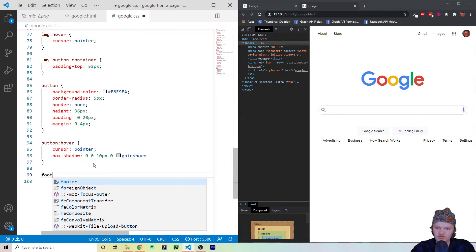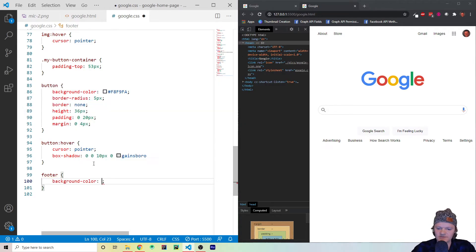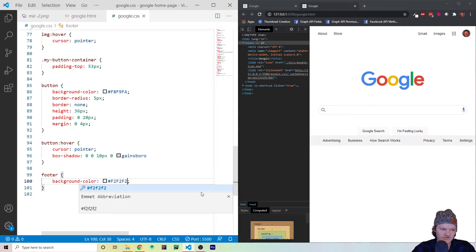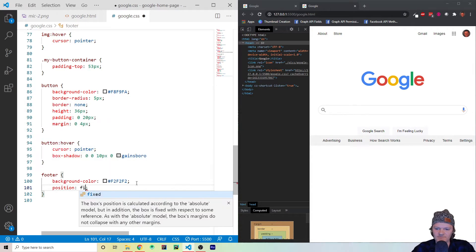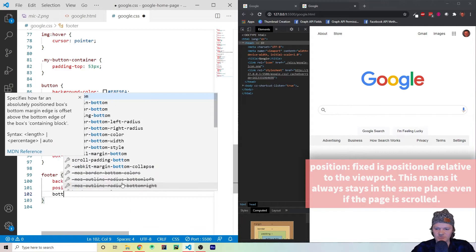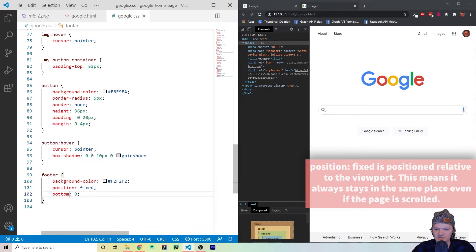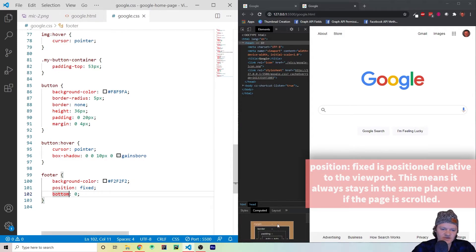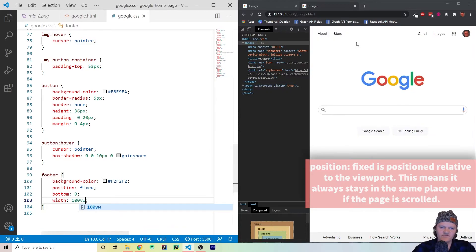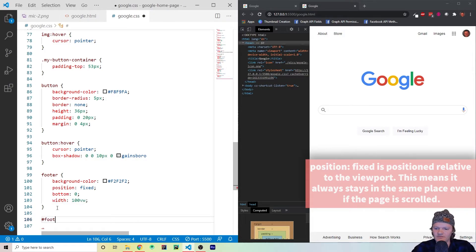Let's start styling the footer. We use the footer tag and set background-color to #F2F2F2 — a nice light gray. Then we use position: fixed so it sticks in place, and bottom: 0 so it's stuck to the bottom of the page with zero spacing. Finally we set width to 100vw so it matches whatever the user's viewport width is.